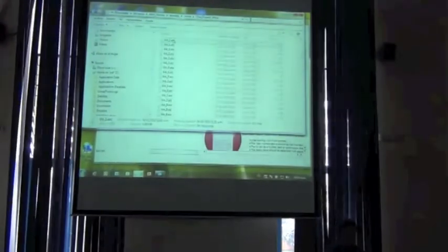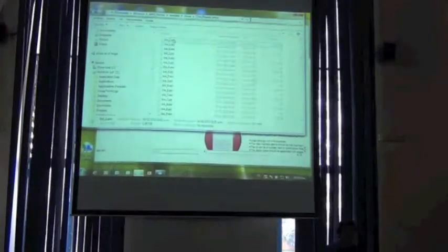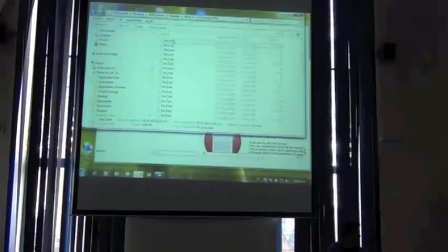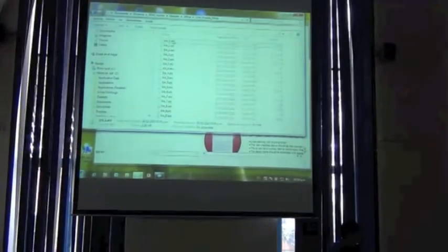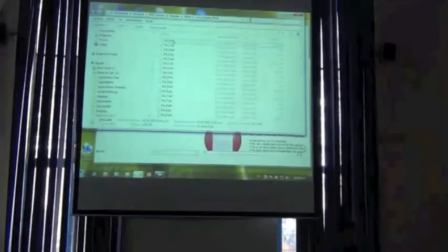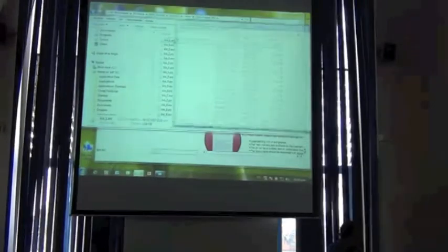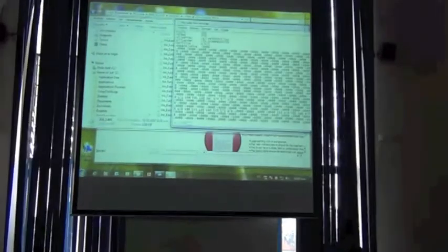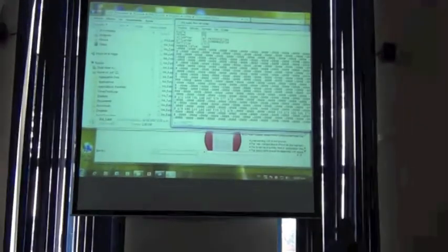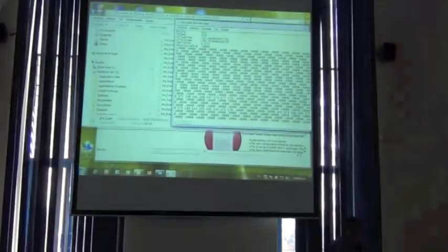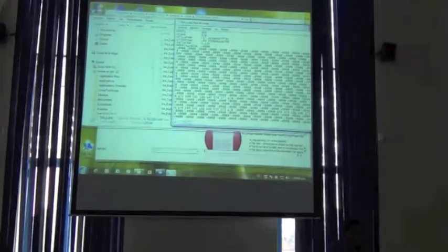Open one of your bioclim variables, your bio1 for example, with Notepad. You will see that this is actually your map.